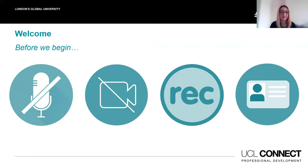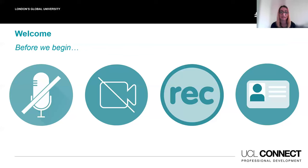Before we begin with the event, I just want to let everyone know that this event is being recorded. There will be an opportunity to ask some questions to the panel and you can do this by writing your questions in the Q&A section which you should see at the bottom of your screen. Please put your questions in here at any point during the session and those questions which get upvoted will be answered first.